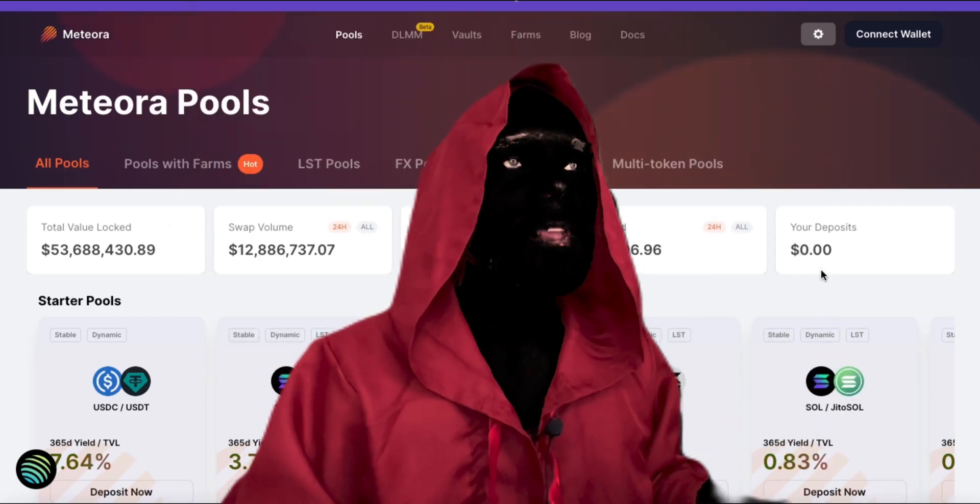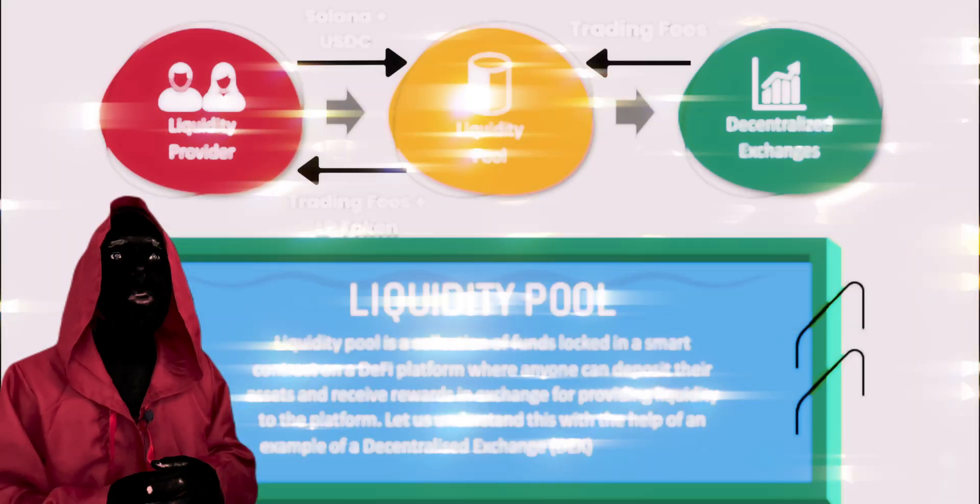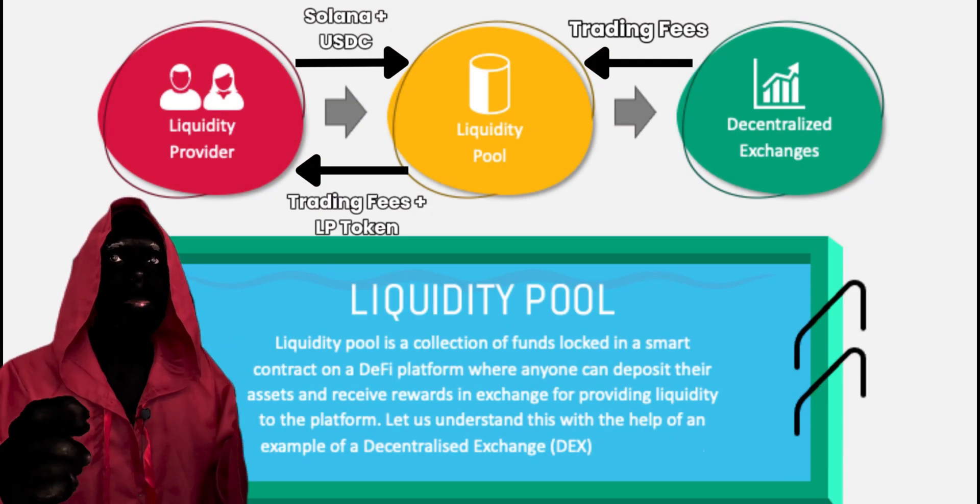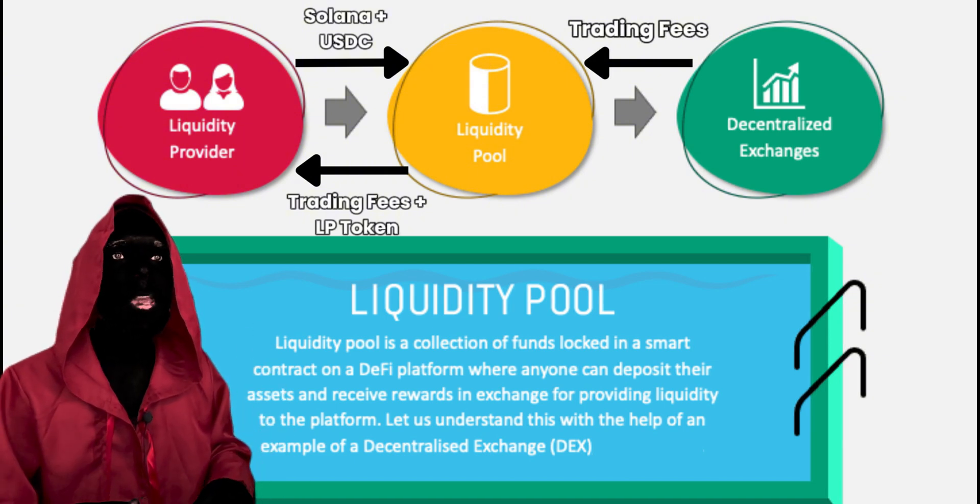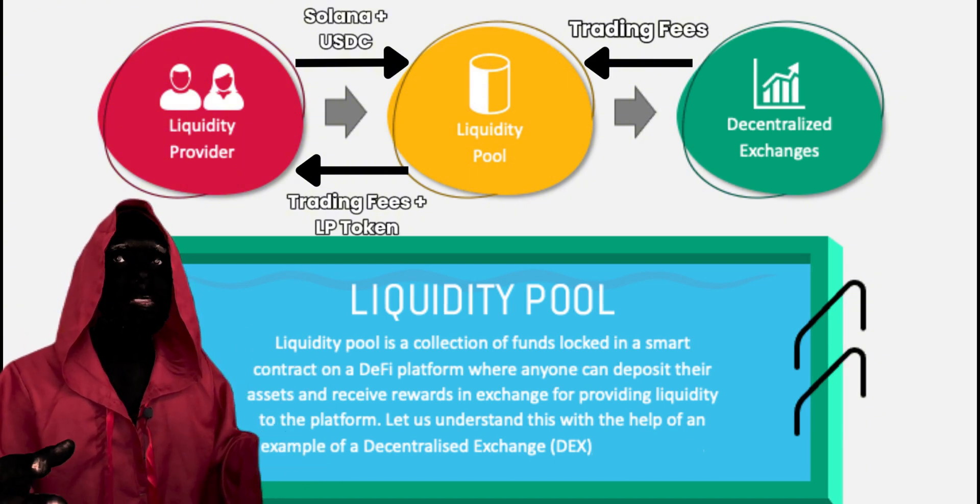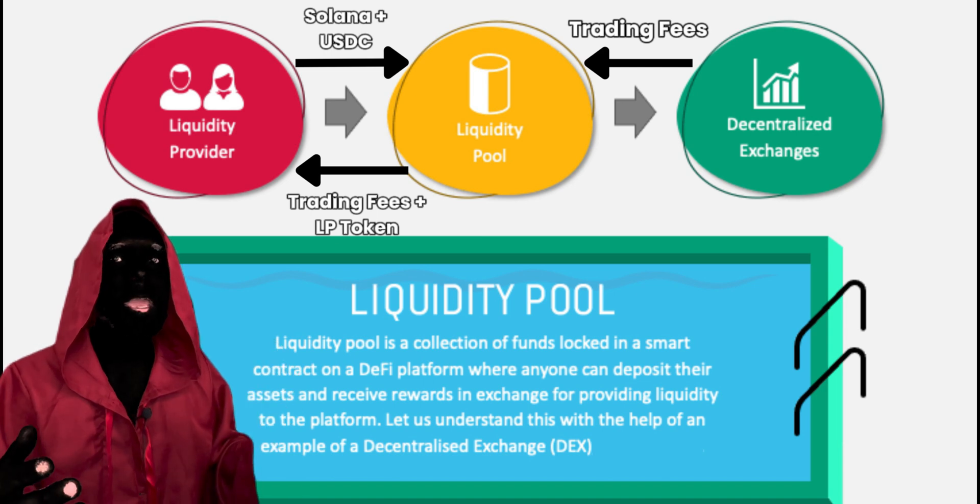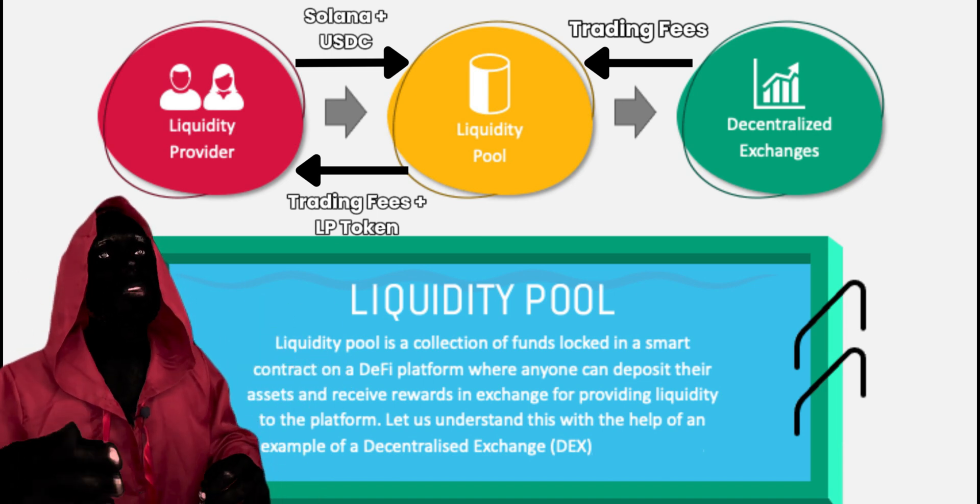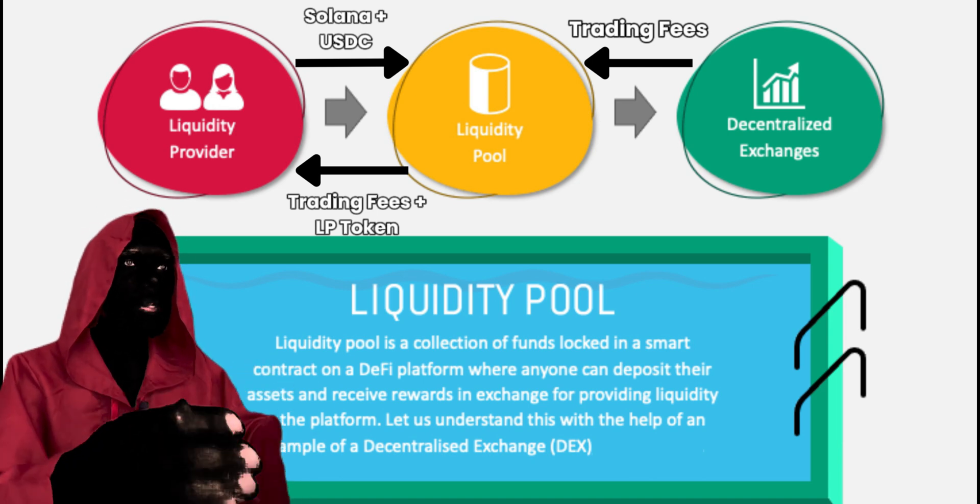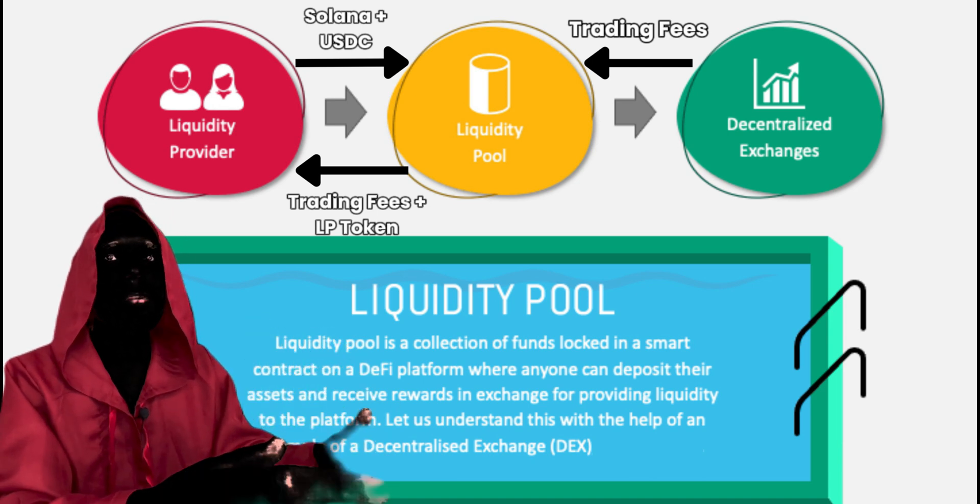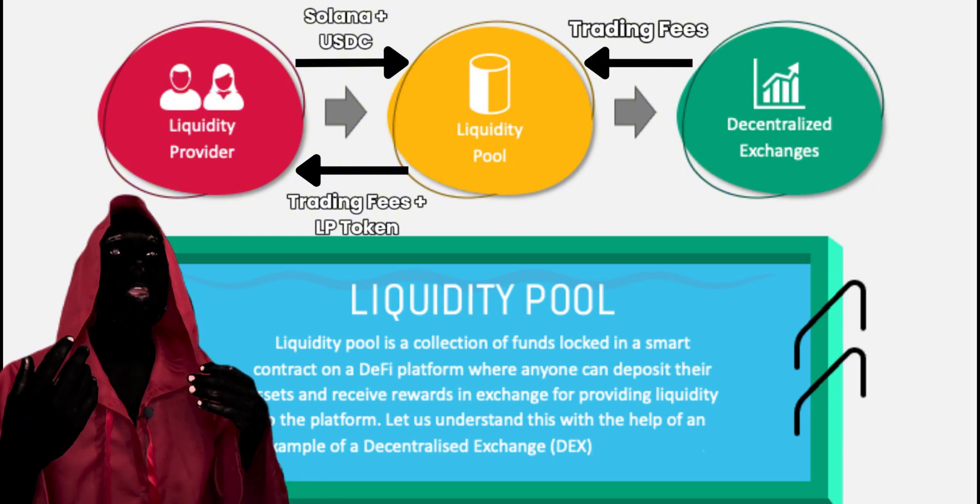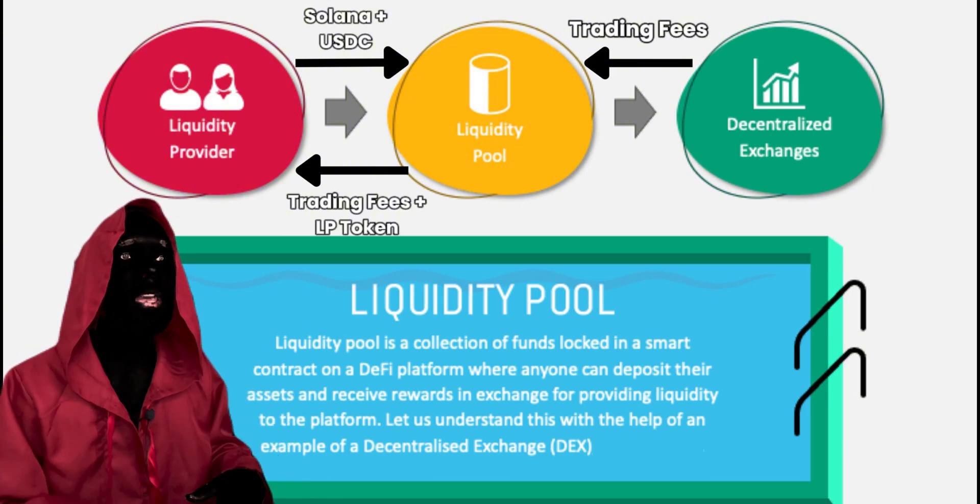So what is a liquidity pool? A liquidity pool is a pool of assets for trading pairs. Let's say you have Solana and USDC. Having this pool of assets is what allows a market to be had, so people can swap the Solana for the USDC and the USDC for Solana. But this is for every asset. Now what Meteora allows us to do is create our own liquidity pools or add to existing ones.